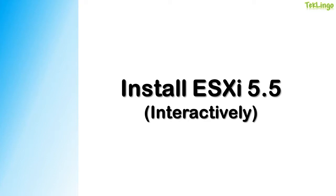There are other ways that you can install an ESXi host, but in this video, we will look at interactive installation using a CD or a DVD or from a USB device. In a typical interactive installation, you would boot the ESXi installer and respond to the installer prompts to install ESXi to the local host disk.